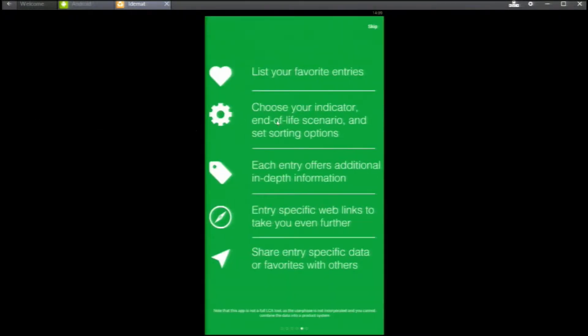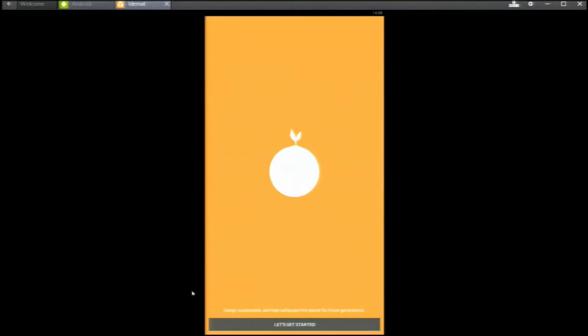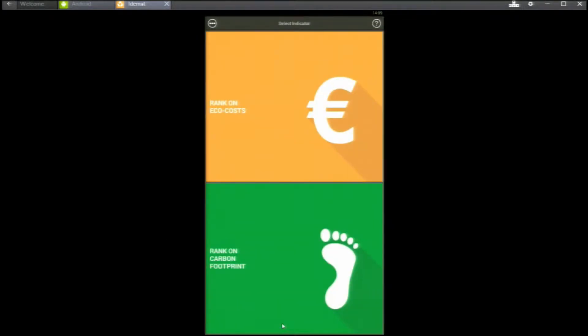Now, let's get started. You have to select your indicator first. Either carbon footprint or eco-costs. I will explain this issue.